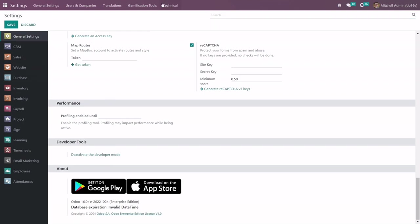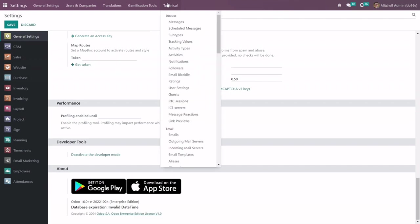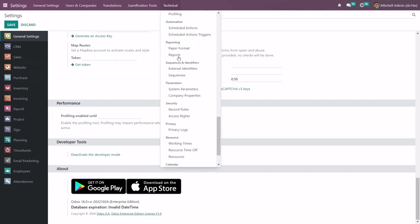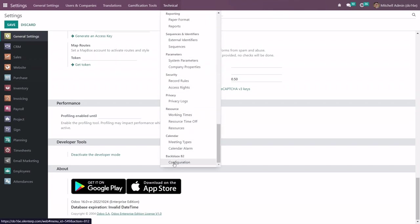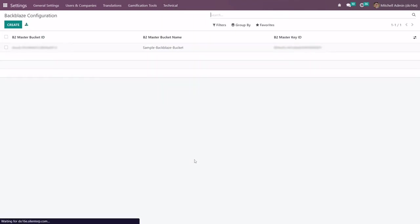After that go to the Technical tab and go to the Backblaze B2 configuration. As you can see I have already linked my Backblaze account with Odoo. You can click on create button and enter your Backblaze B2 credentials to link your Backblaze account.